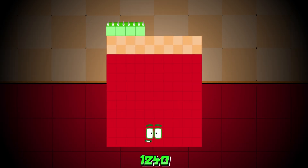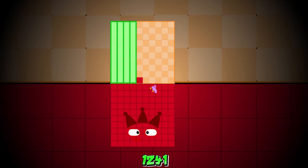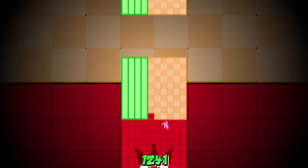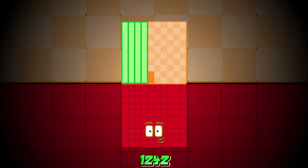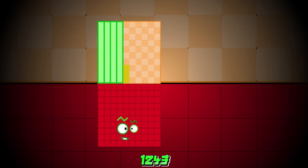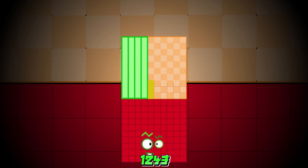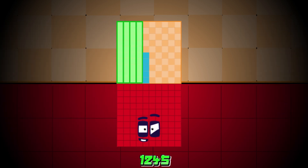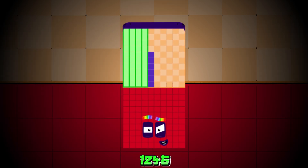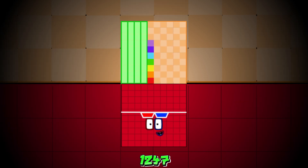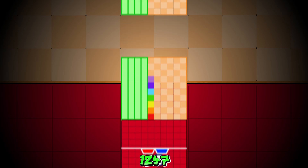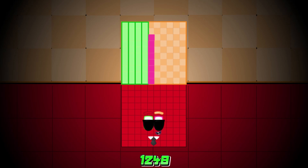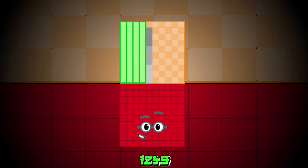1240, 1241, 1242, 1243, 1244, 1245, 1246, 1247, 1248, 1249.